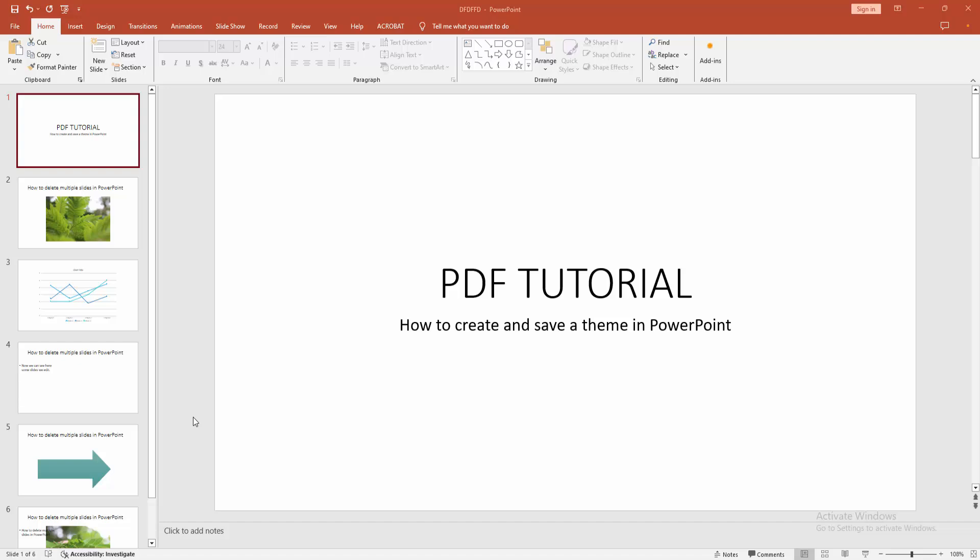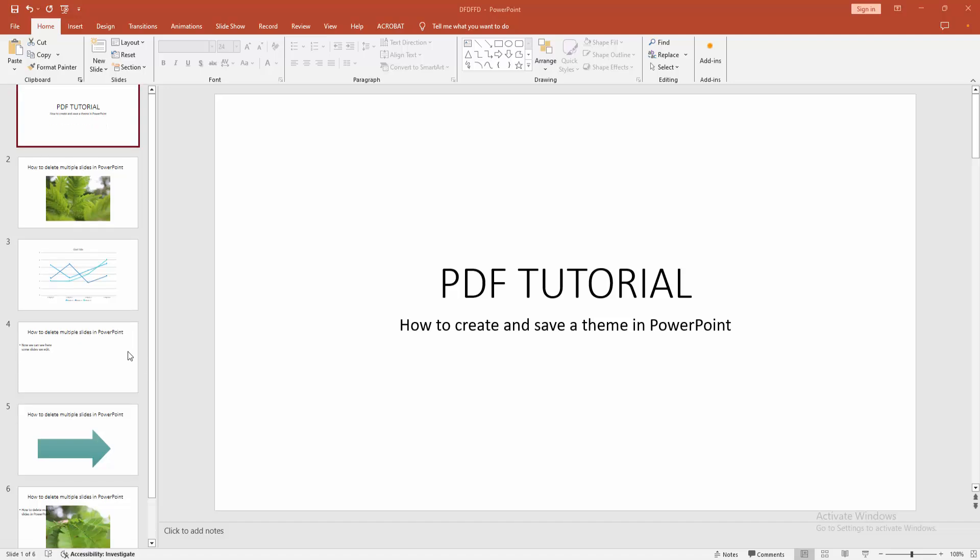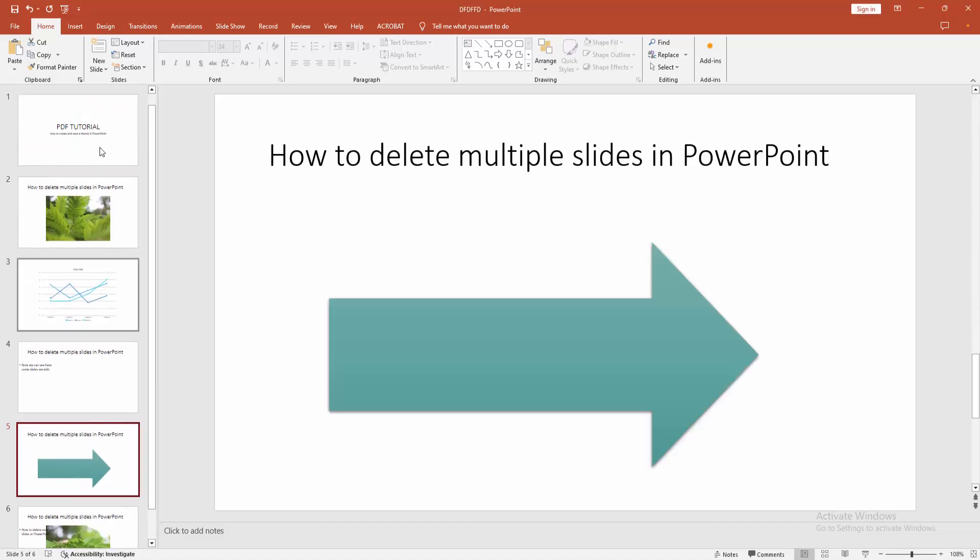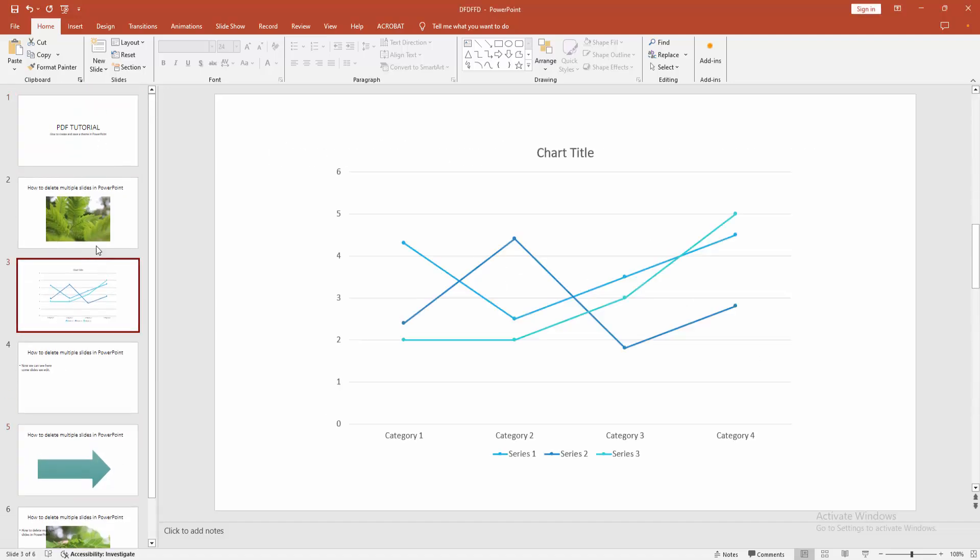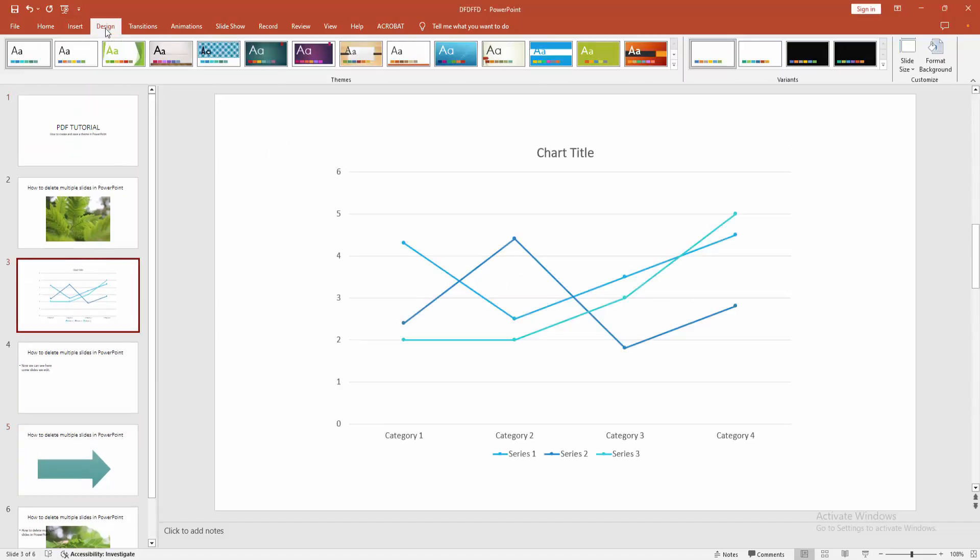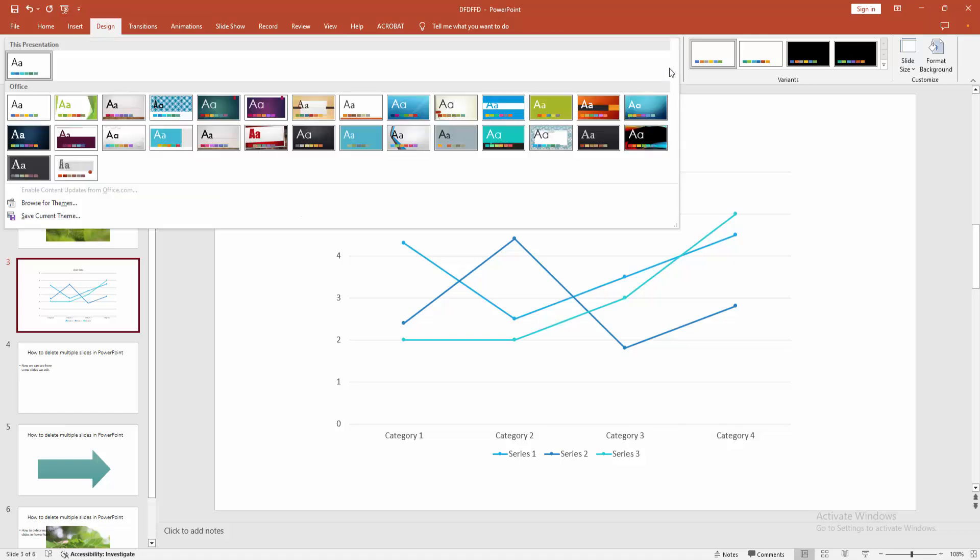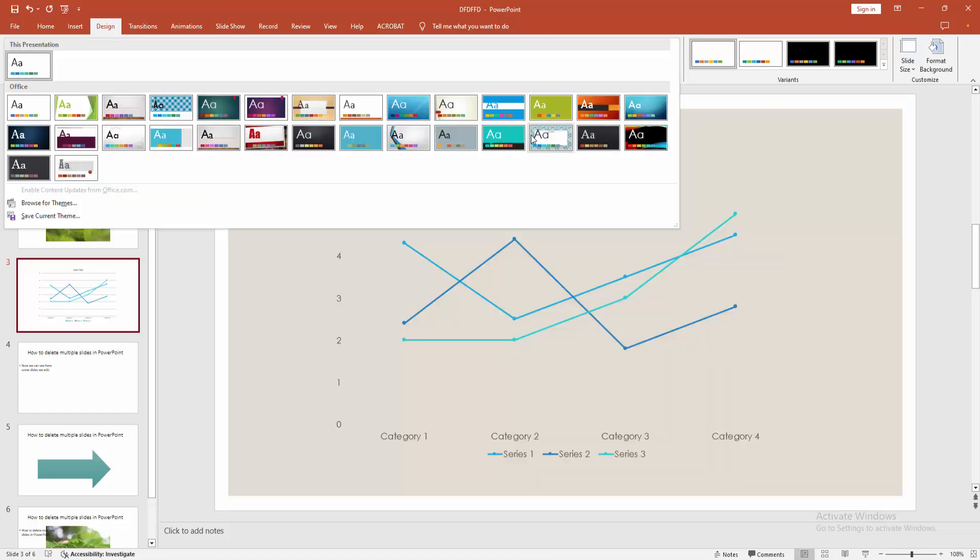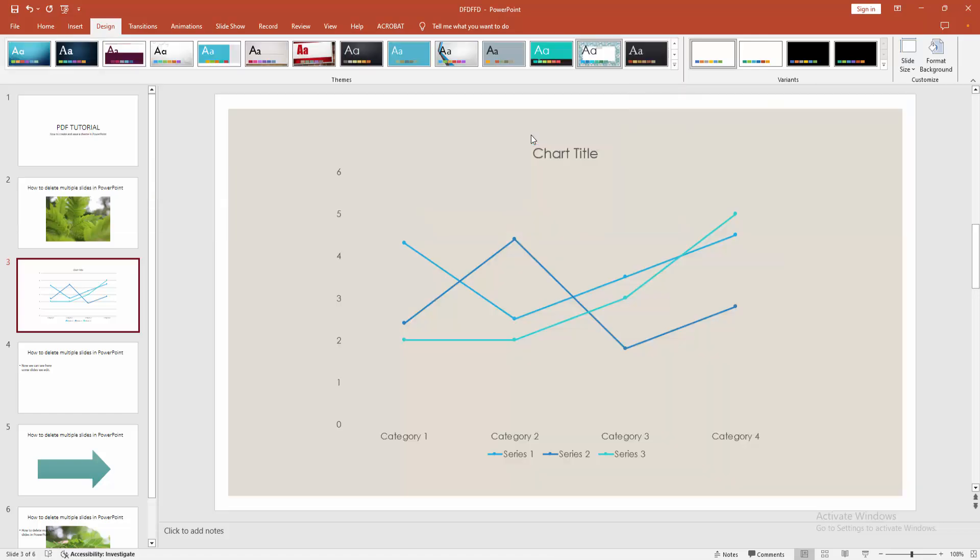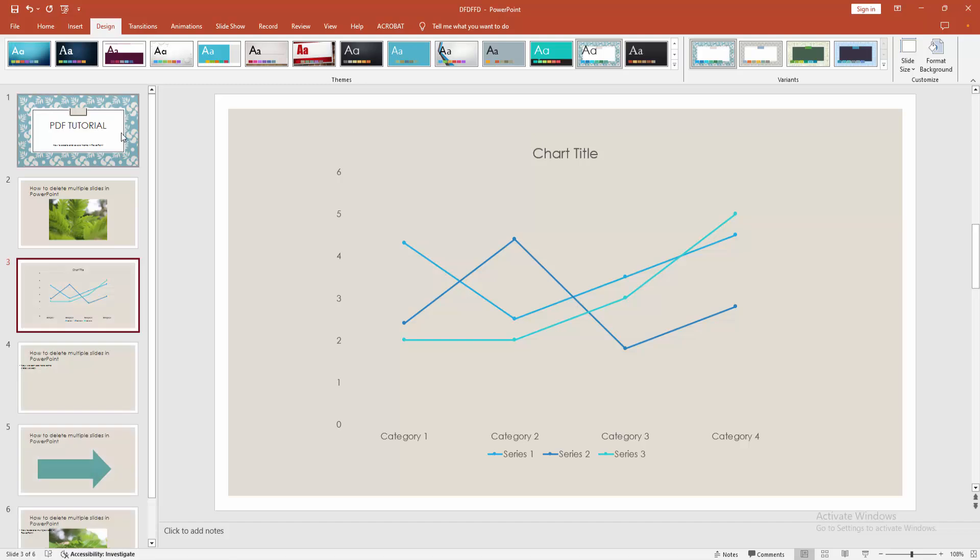Now we want to create and save a theme. Firstly open this presentation, then go to the Design menu. We can see here many things. Now I am creating a theme. Firstly select a theme style, then go to the variant option and choose the color.